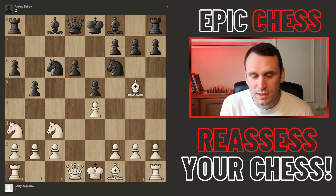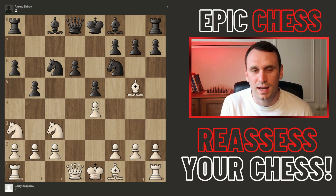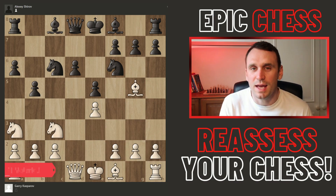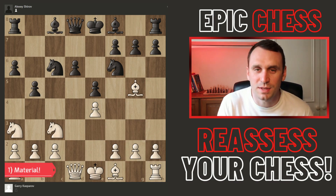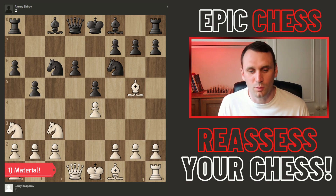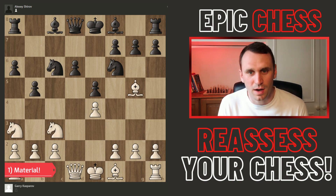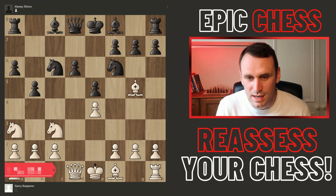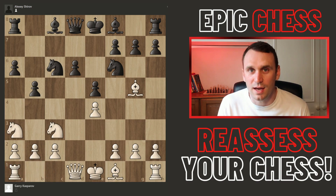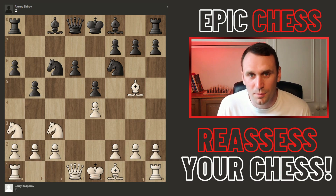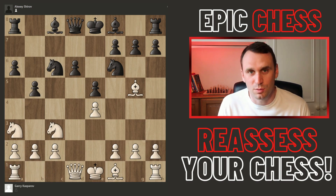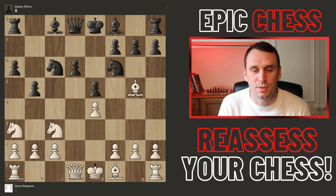The first thing I want to look at, the first simple step, is looking at the material on the board. I've got a game up here which is Garry Kasparov versus Alexei Shirov, and as I go through I'll give an example of this in a game as we go through the steps.